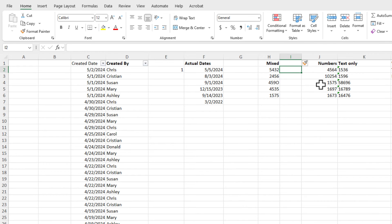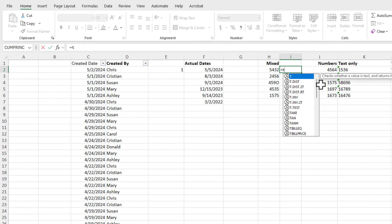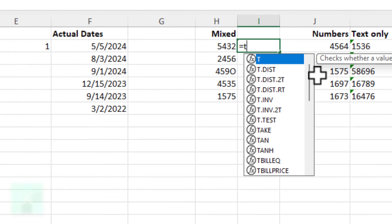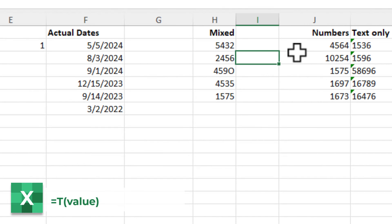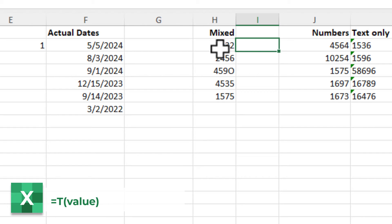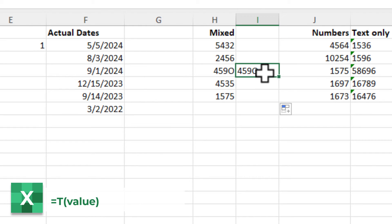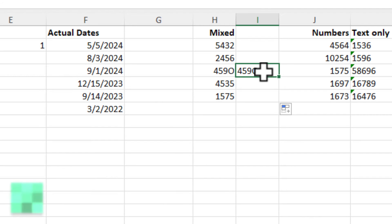You can use multiple ways to do this, but one easy way is to use the T function. Equal T. H2. I should get a blank because that actually is a number, 5432. Double click. If something appears that is letting you know that that is text and not a number.